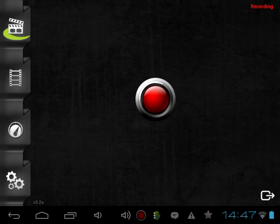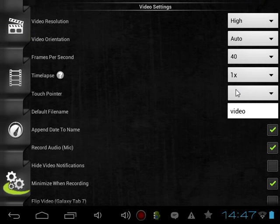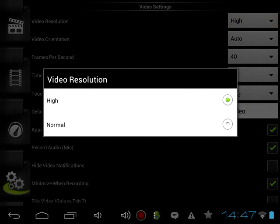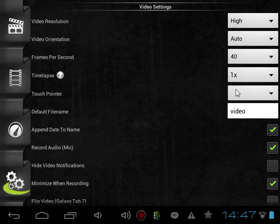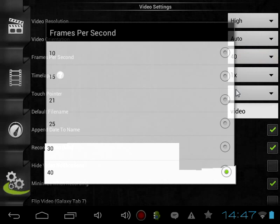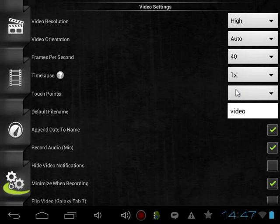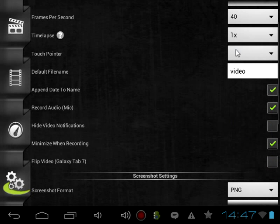Basically you want to press that button and then you can make your video. If you want to make your video better, go to the settings and put video resolution to high. Put your frames per second to how much your device can take. I recommend you check the 'minimize when recording' button, and if you want to record audio as I'm doing, you would have to check that as well.